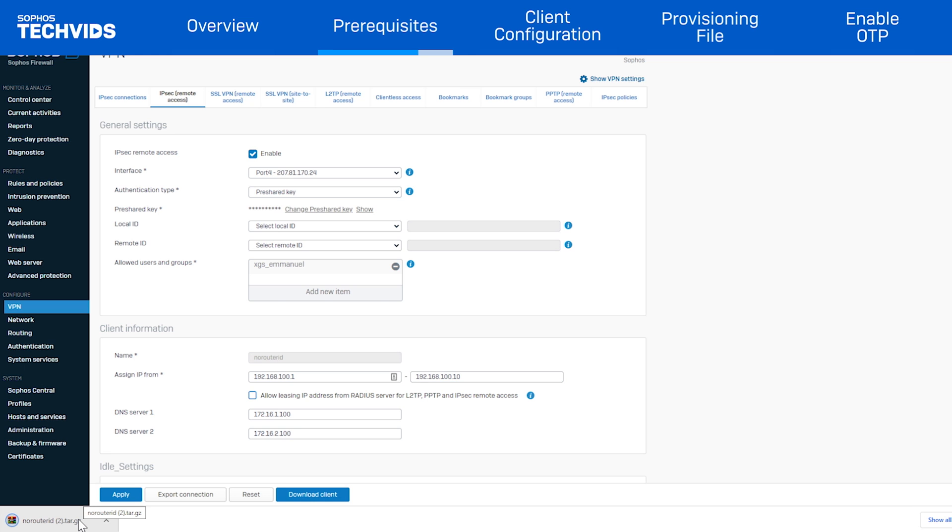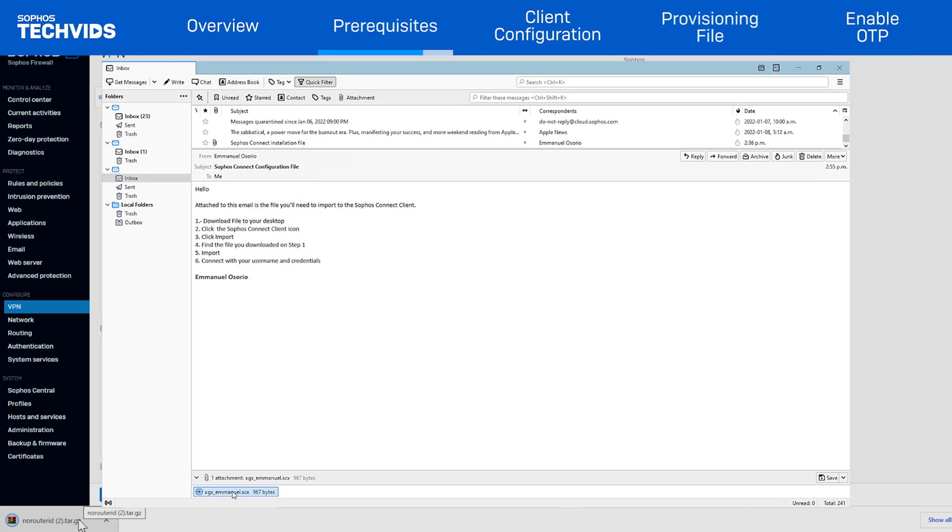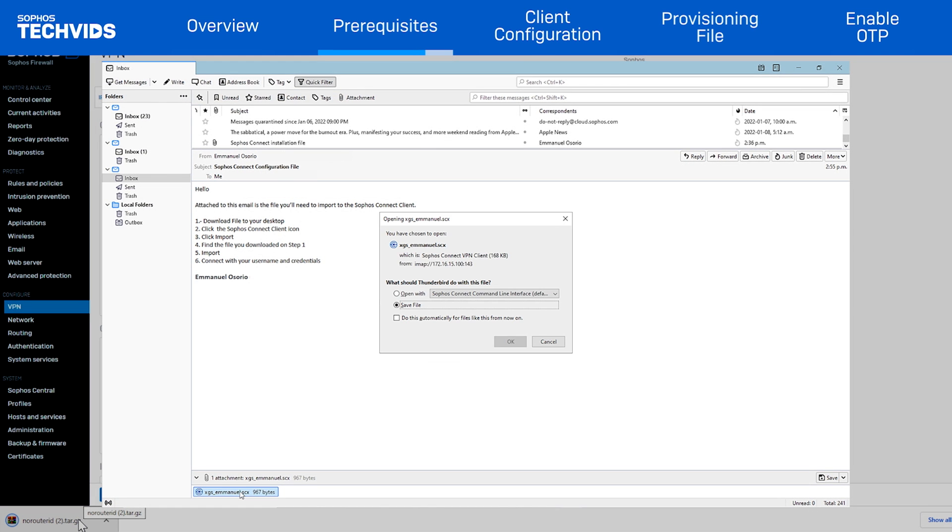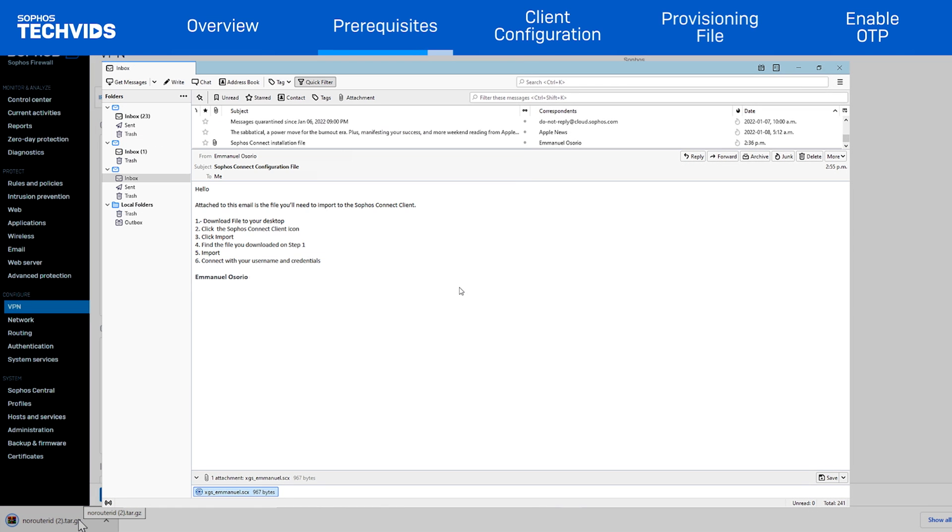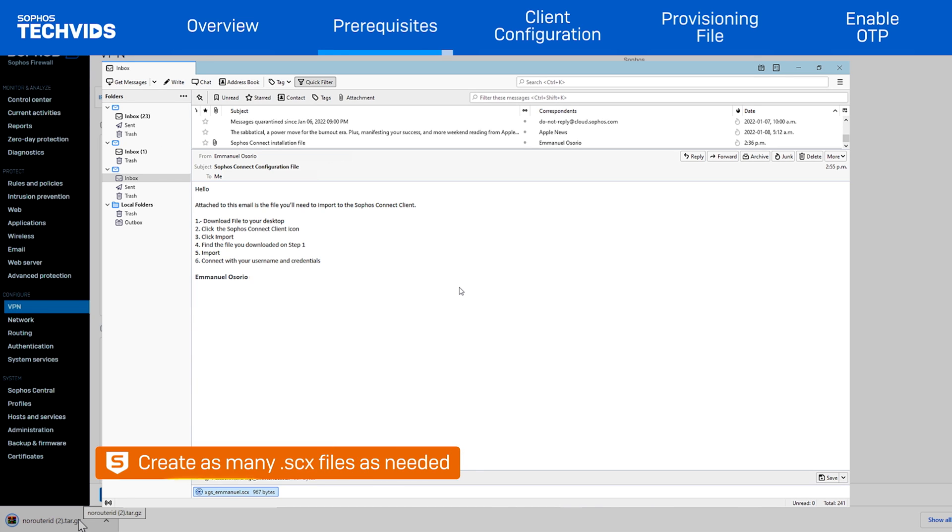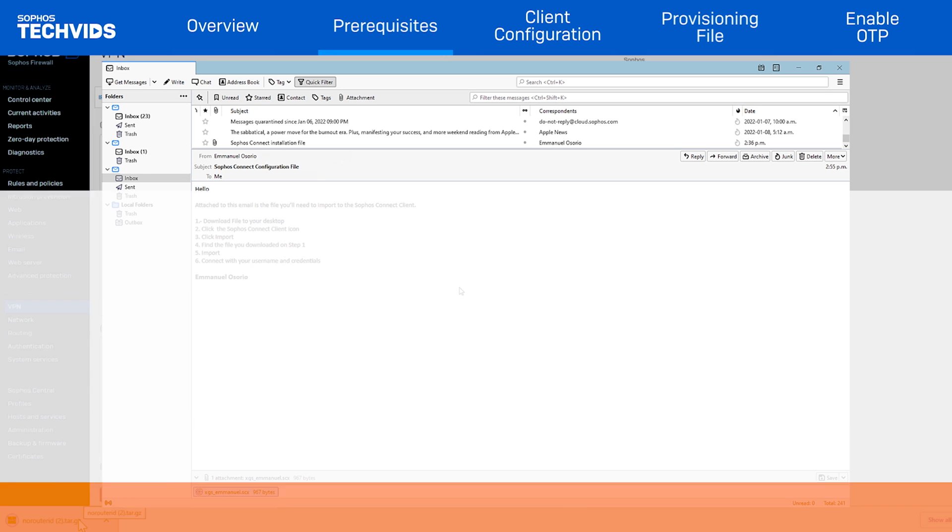Now that the connection file is generated, it can be distributed to users through email or GPO. In the event that certain users require a different configuration, the Sophos Connect Admin Client can be used to create as many SCX files as needed.